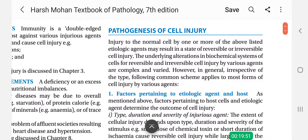Hey everyone, welcome back on my YouTube channel, Pathology Lectures by Technique Goswami. In this video we are going to discuss about the pathogenesis of cell injury. In the two previous videos we have talked about cell injury related topics. Today I am going to study this topic because it is a theoretical part, but if you understand it once, you can read it in a paper.